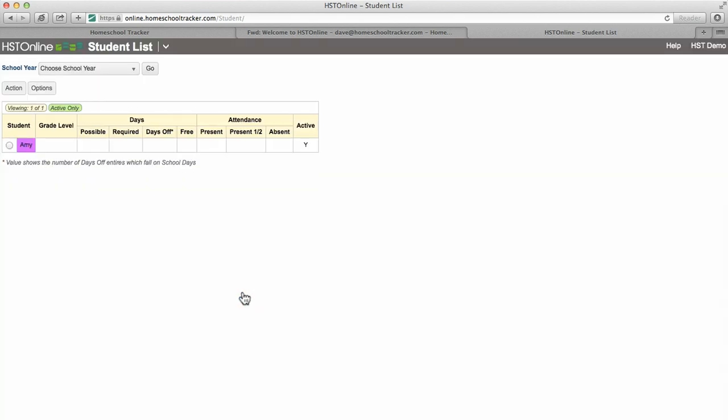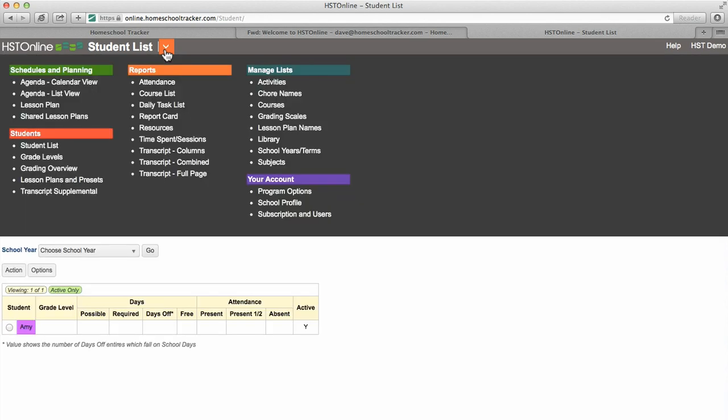For most users, the next thing we want to do is set up our school year and terms. This step is optional, but recommended since setting up your school year will help set limits and definitions in Homeschool Tracker.